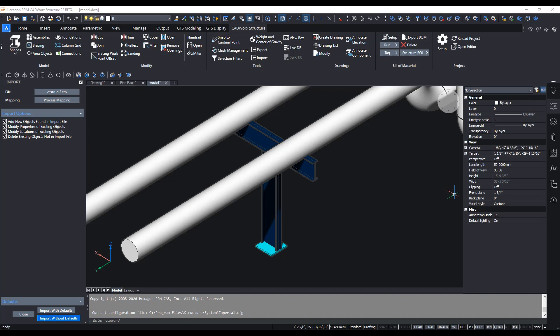In this presentation we're going to take a look at GT Strudel and CADWorks integration. This is a CADWorks structure model which is supporting two pipes and we want to analyze this t-post that's shown here, a very simple support inside GT Strudel.